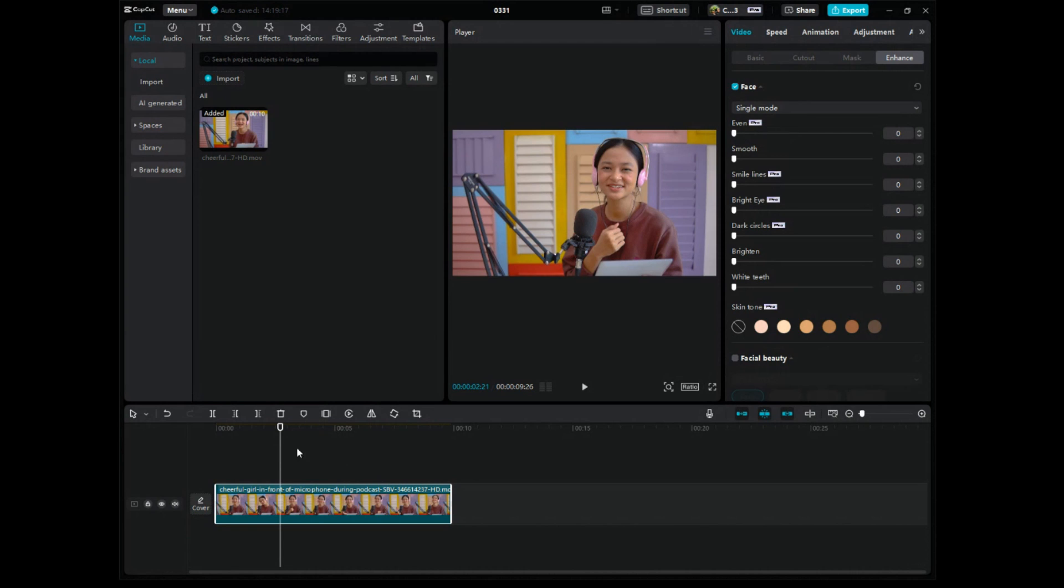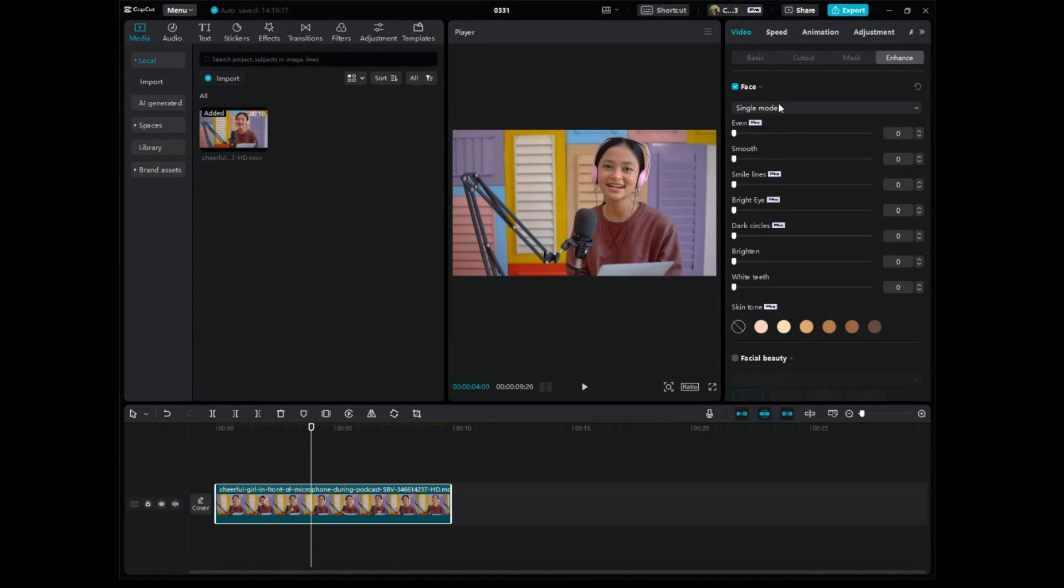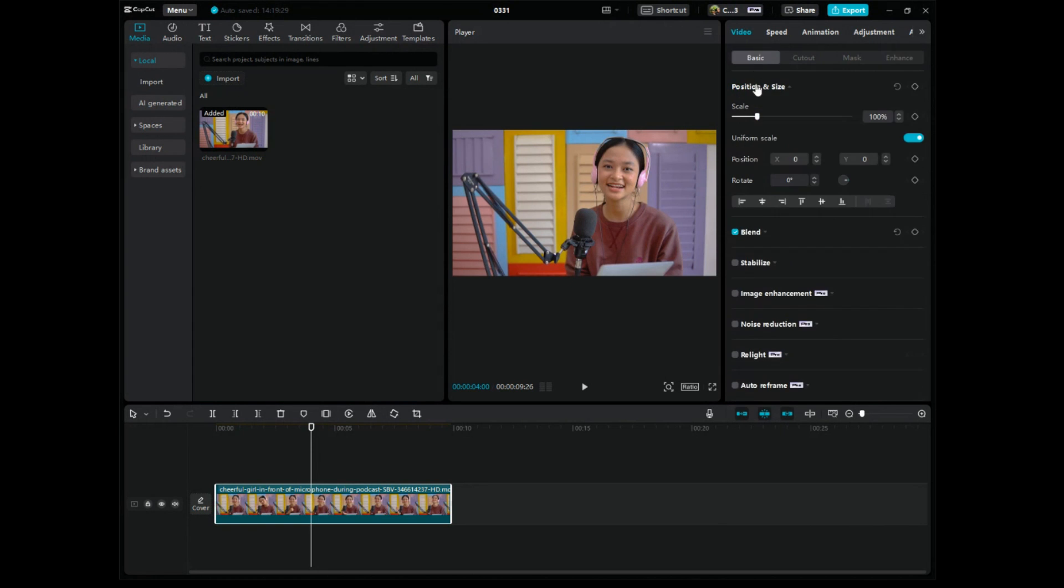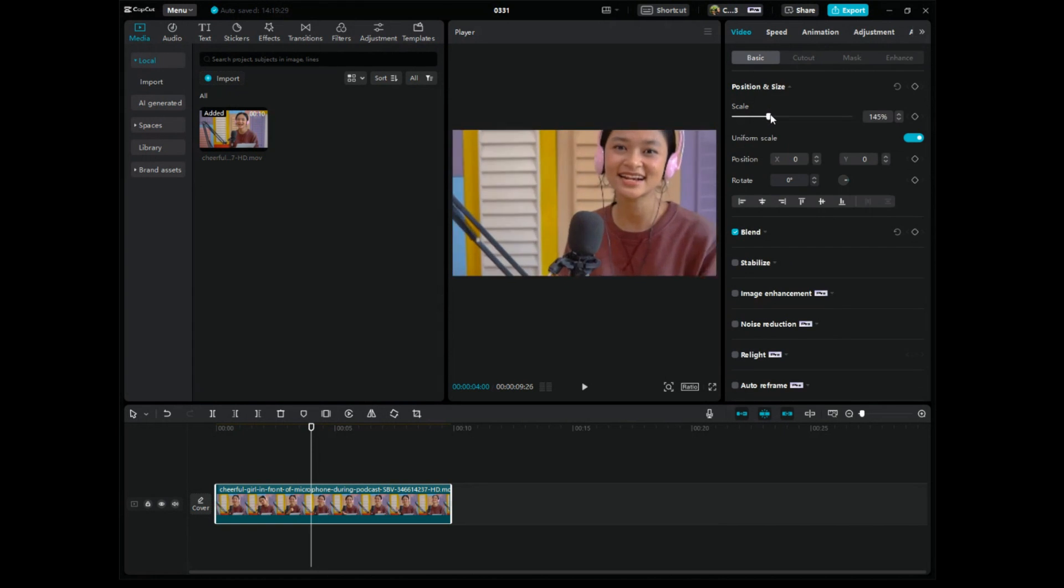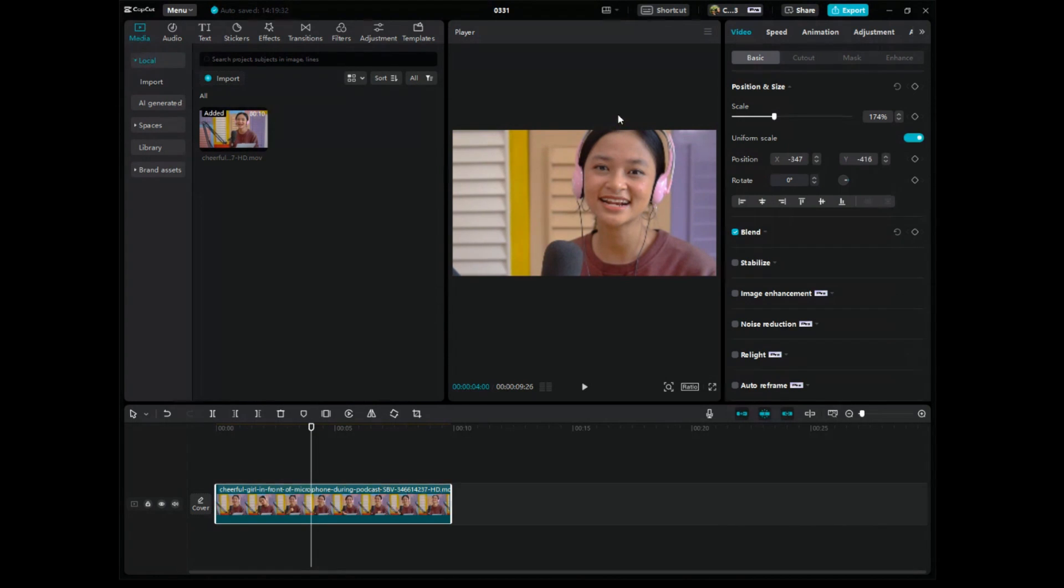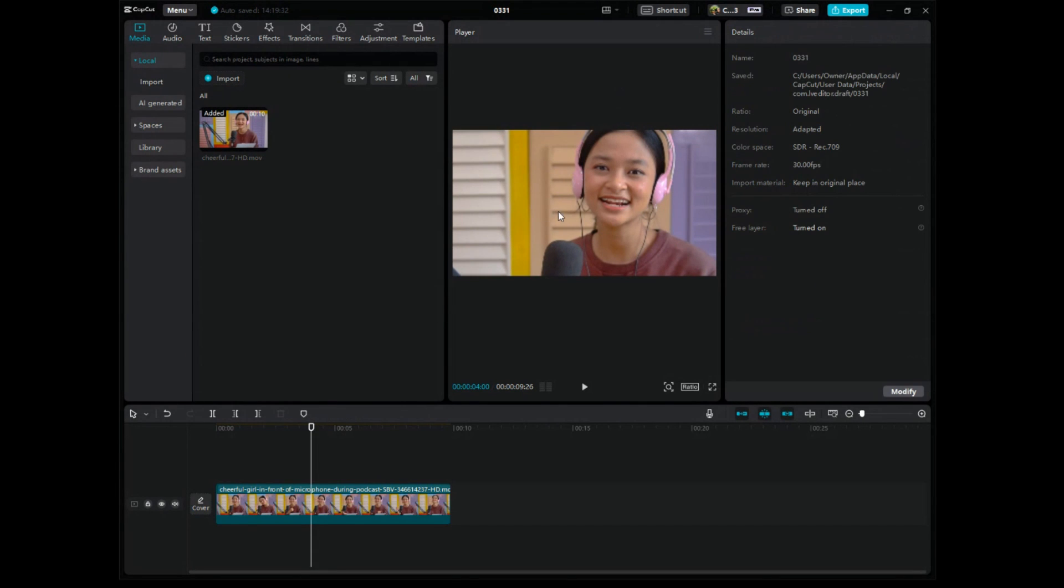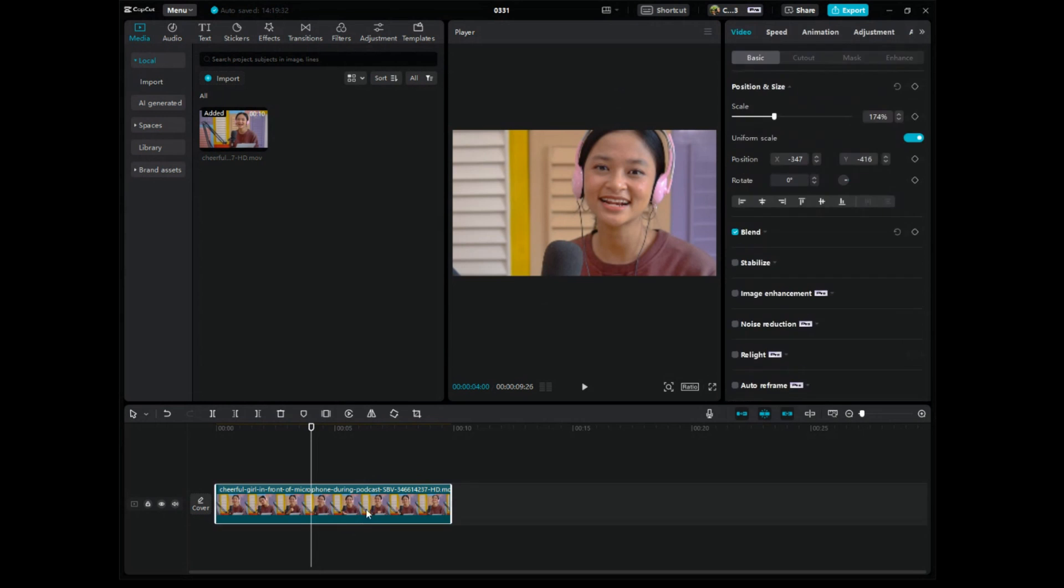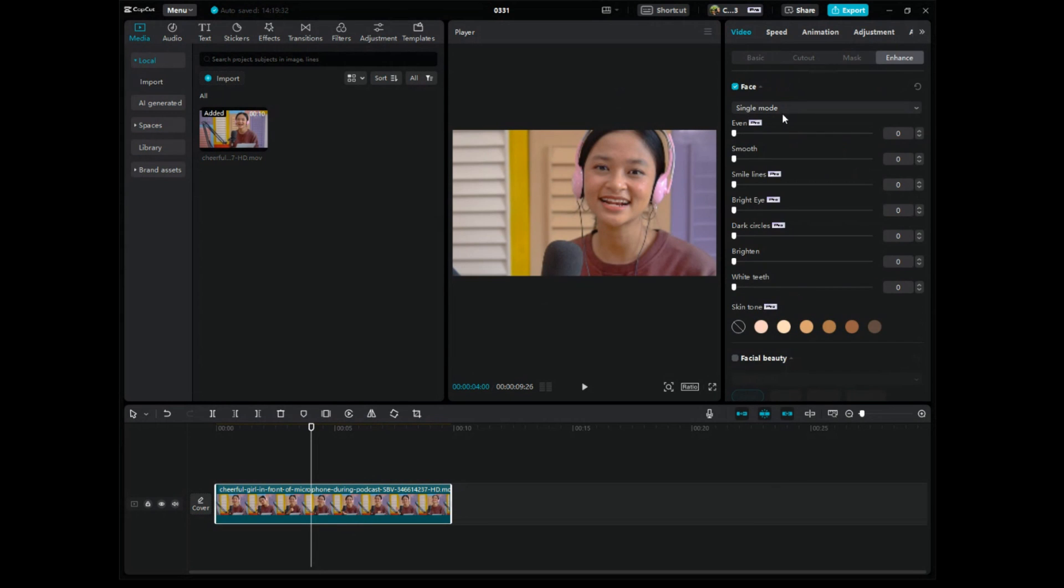We can change this, you can zoom in on this if you want. You can do single mode, you can do multiple mode, you can brighten the eyes. And what I'll have to do is go back to basic here and scale it to get into a closer view. Sometimes it's hard to see it well in this previewer.